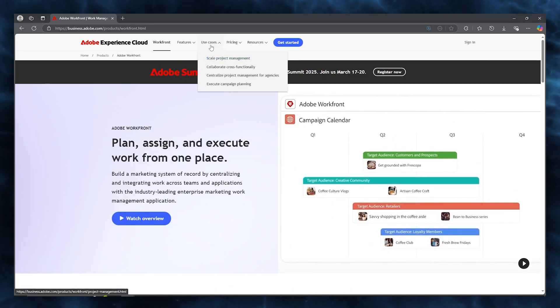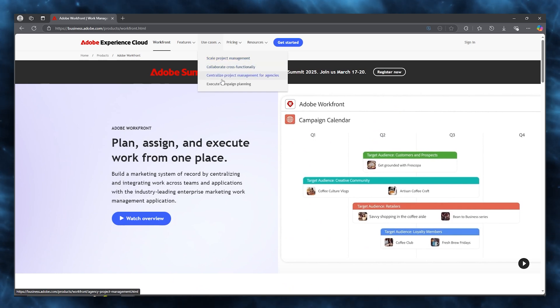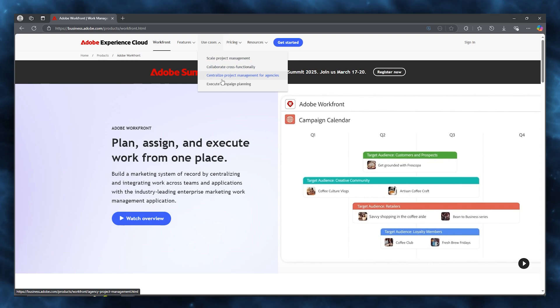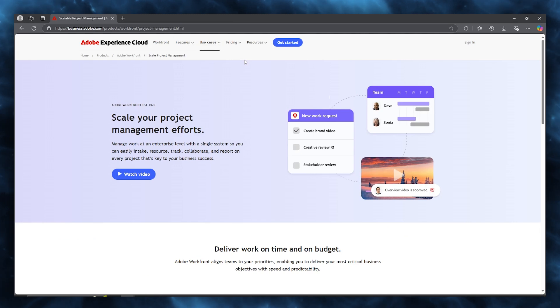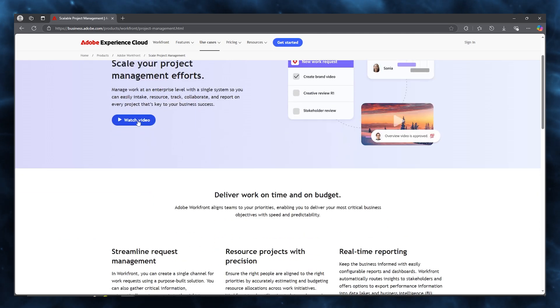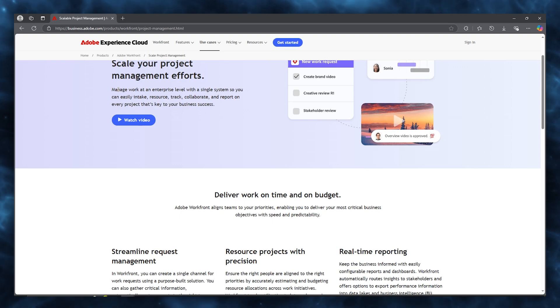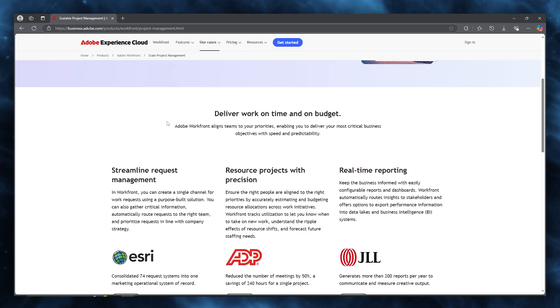There's tons of different use cases like skilled project management, collaborating cross-functionally, centralizing project management for agencies, and executing campaign planning. If we go over to skilled project management, here you can see you can scale your project and management efforts. You can manage your work at an enterprise level with a single system so you can easily intake resource, track, collaborate, and report on every single project that's key to your business success.